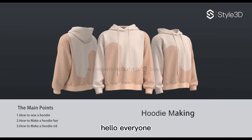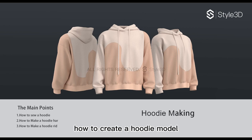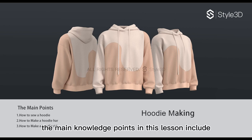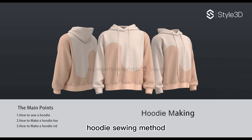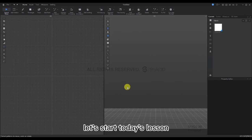Hello everyone, today we are going to learn how to create a hoodie model. The main knowledge points in this lesson include hoodie sewing method, hoodie hat production method, and a hoodie reproduction method. Let's start today's lesson.